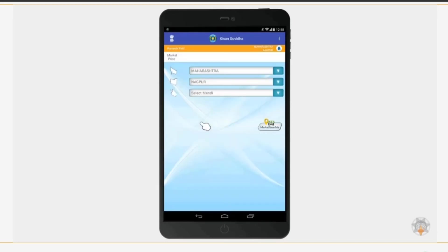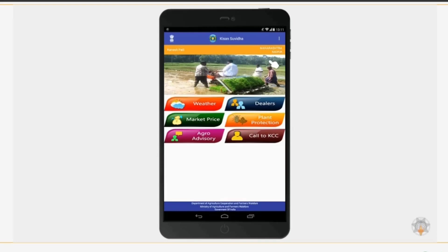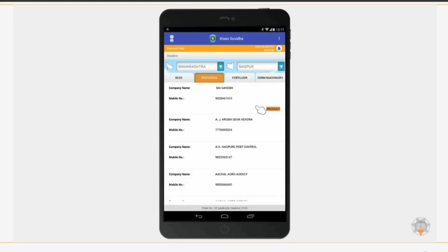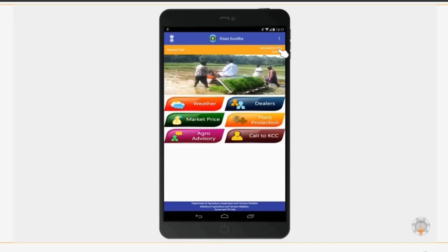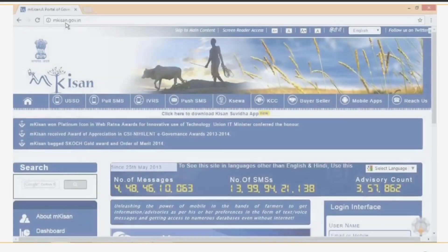To check the Mandi prices, click Market Price, select the state, district, and Mandi, and select the desired commodity. You will see the required information on your screen. Similarly, click on Agro Advisory to view the list of advisors in your area. Click on Dealers to view the list of dealers in your area. Click Weather to view the weather forecast for your area.